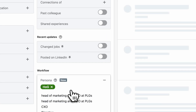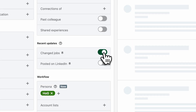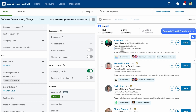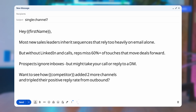To do this, select a persona, then click on the changed jobs toggle. Here's the message you can send. By the way, throughout all of these plays, if you want to take the time to read them, just pause.